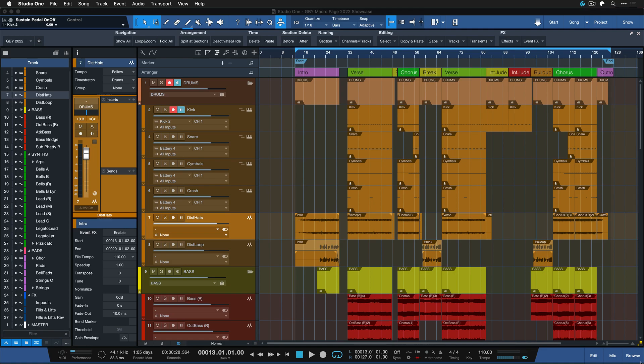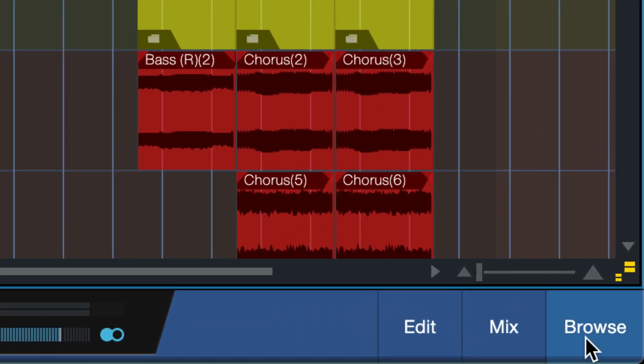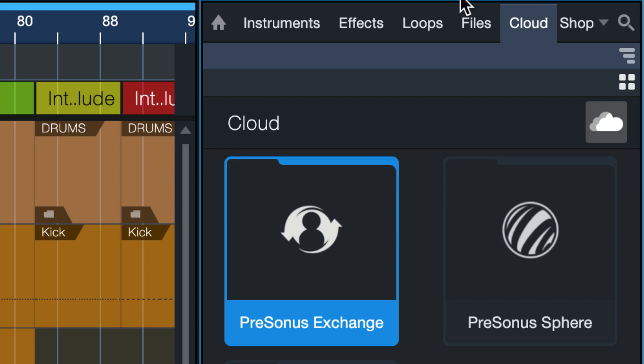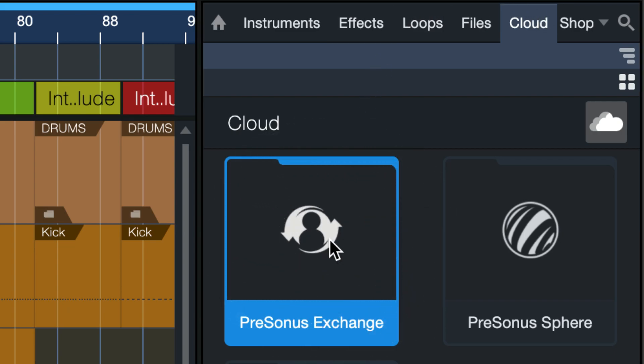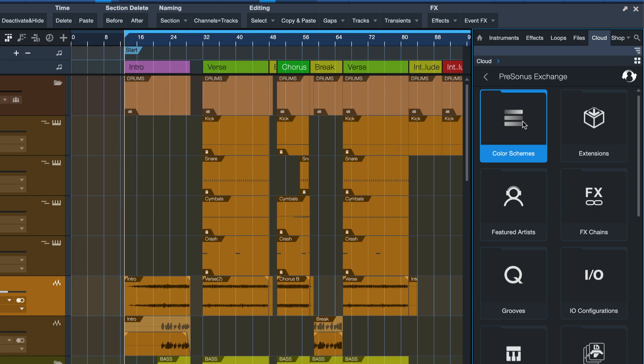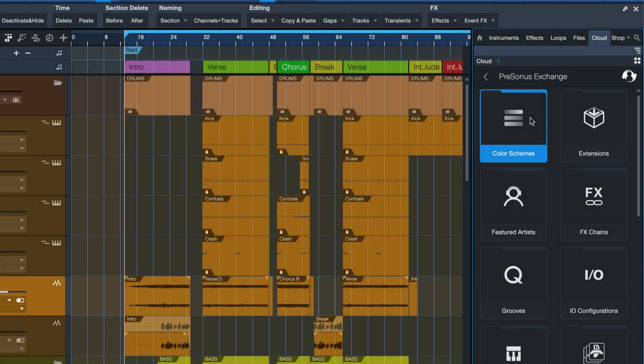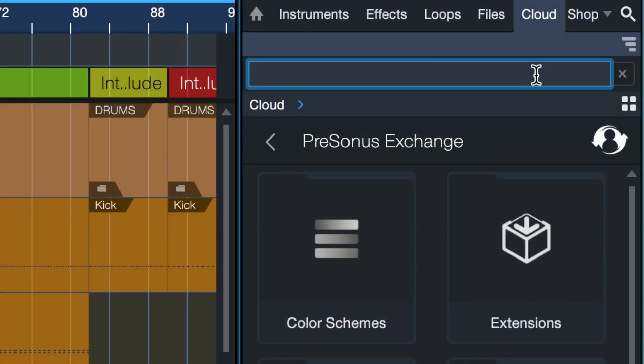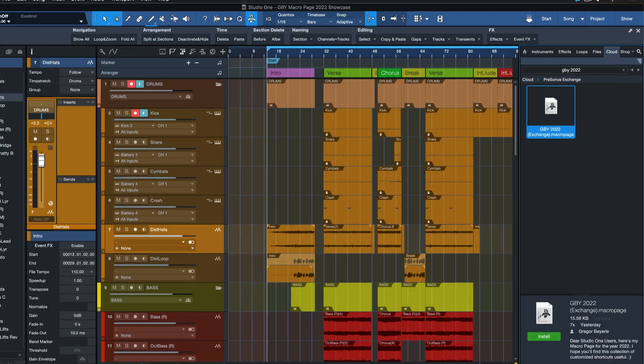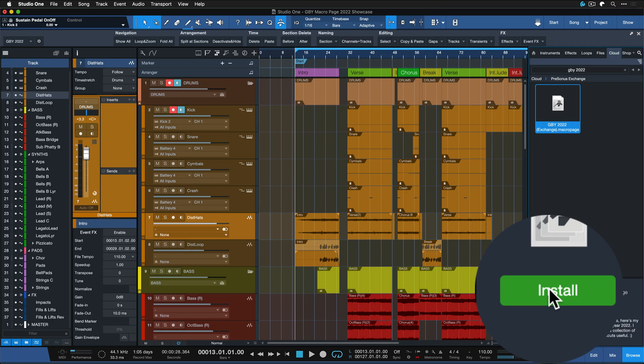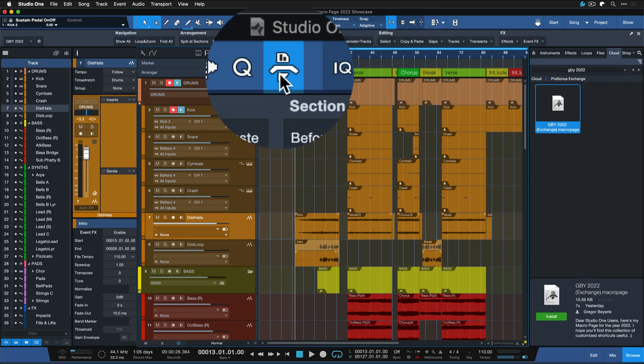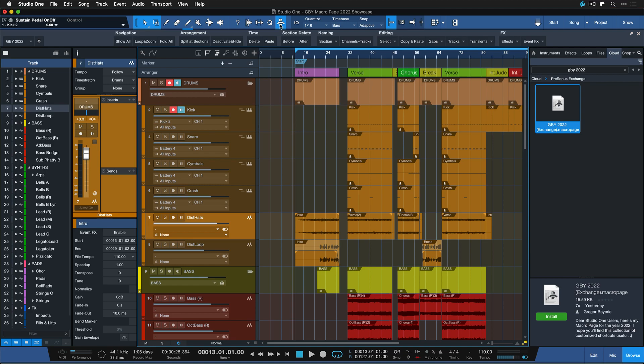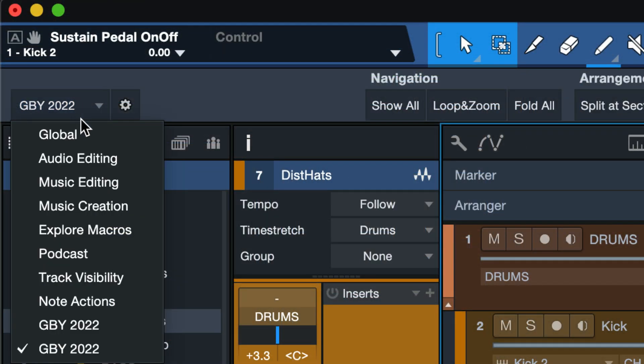You can find it directly on PreSonus Exchange. Go to Studio One's browser, go to the clouds tab, log into PreSonus Exchange with a double click, and then you can click on the magnifying glass here at the top. You can also hit Command+F or Ctrl+F on Windows and then type in GBY 2022 and it should take you straight to my macro page. Install that with one single click and then click here on this macro icon to open it up. If you can't see it already, just click on this page indicator and you should be able to find it.